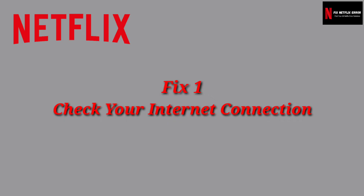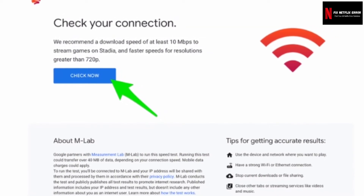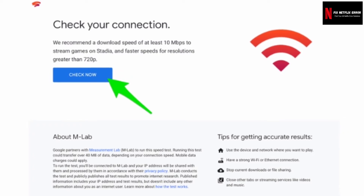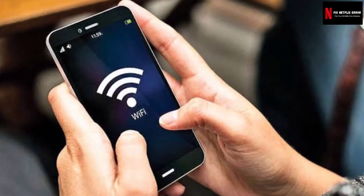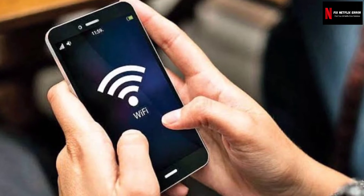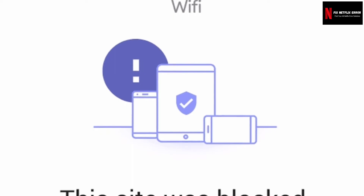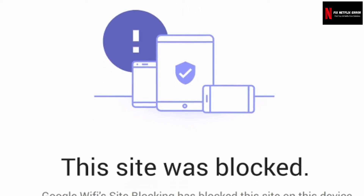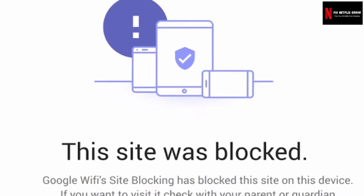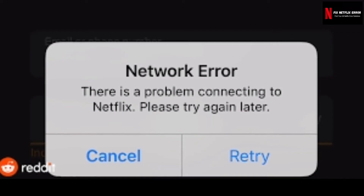Fix 1: Check your internet connection. You should first check internet connectivity if the Netflix error code NW25 appears during streaming. This error causes an internet connection problem, preventing your device from accessing the Netflix server. If you stream from a university, hotel, or business place, there are chances the network administrator may have disabled access to streaming services. So first check your internet connection on whatever device you are using.